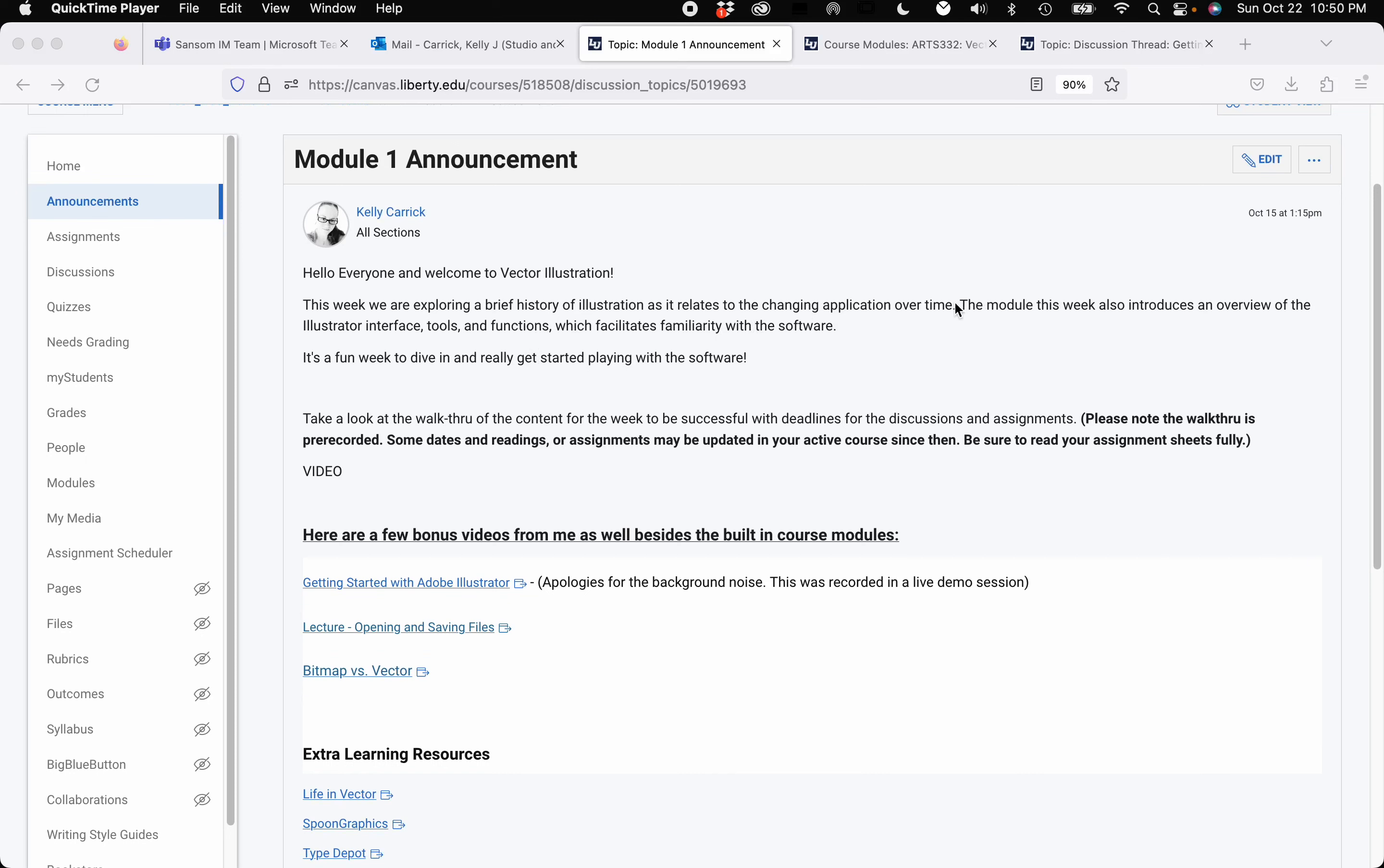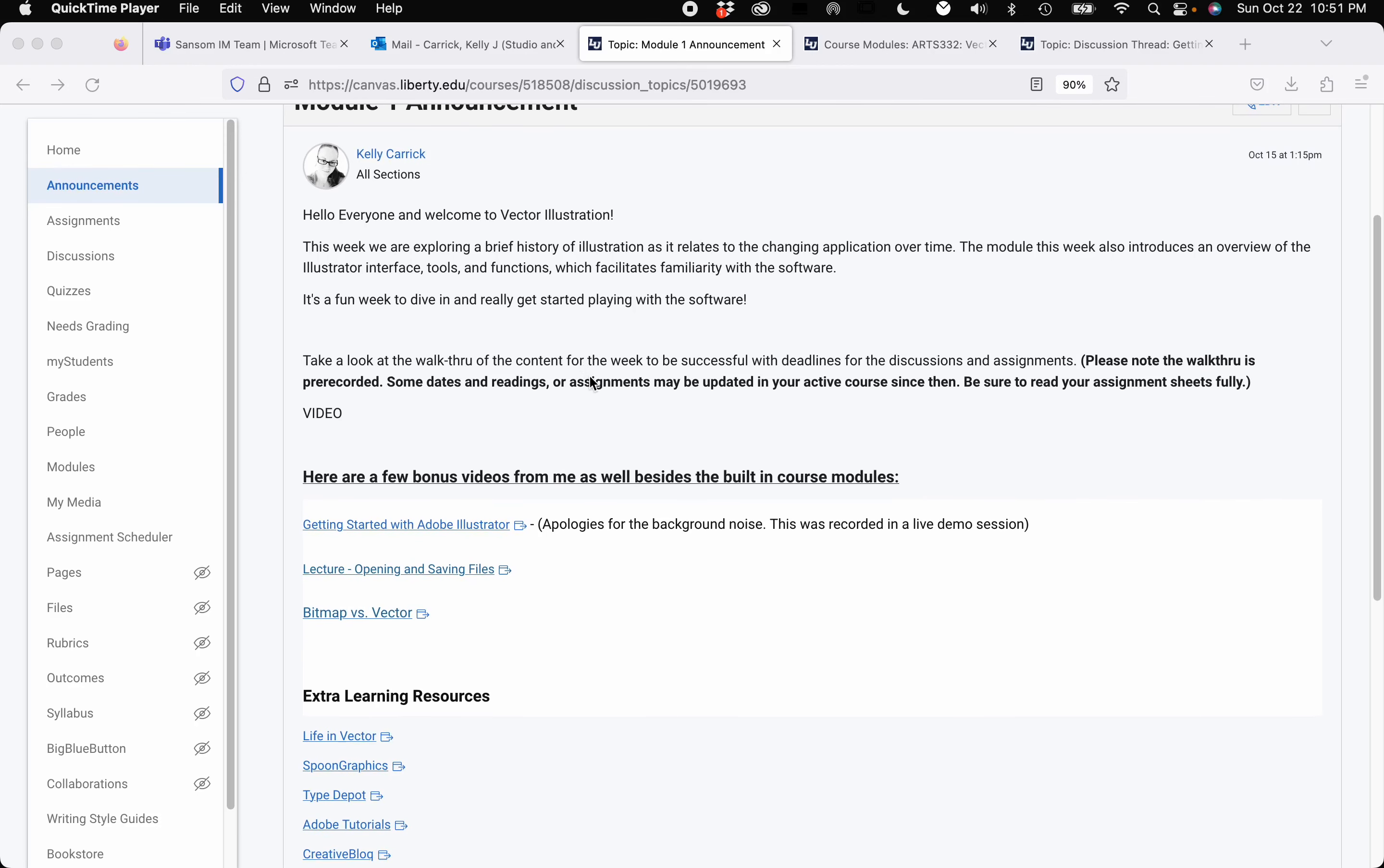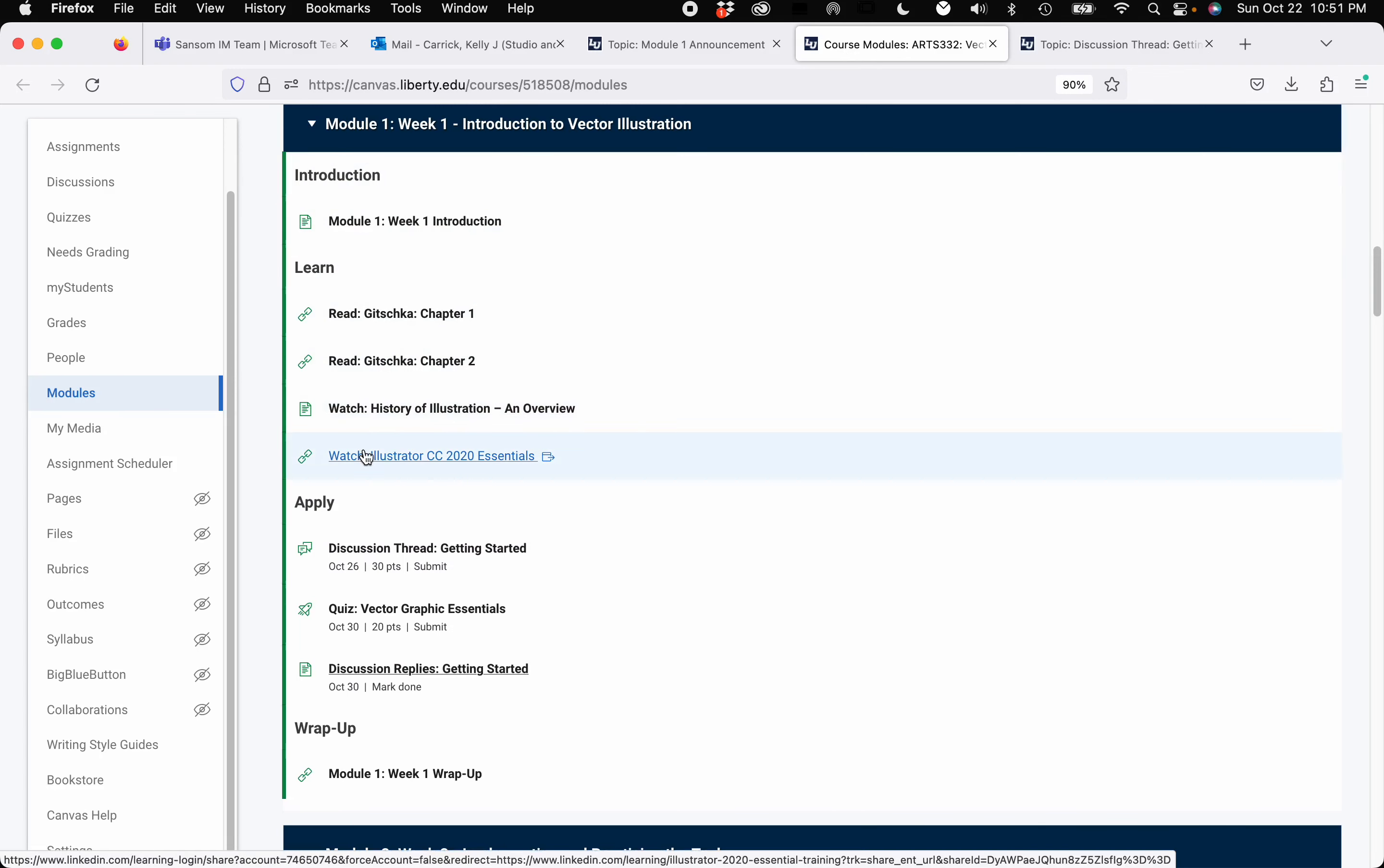So some historical applications for illustration. We'll also be exploring an overview of Illustrator's interface tools and functions which facilitate familiarity with the software. Okay, so let's dive right in. The expectations for the week under the course module you will see here. You have to do a reading this week for chapters 1 and 2. You have a little video to watch and then you have a LinkedIn course to watch. That's pretty much one of the textbooks for the class as well.